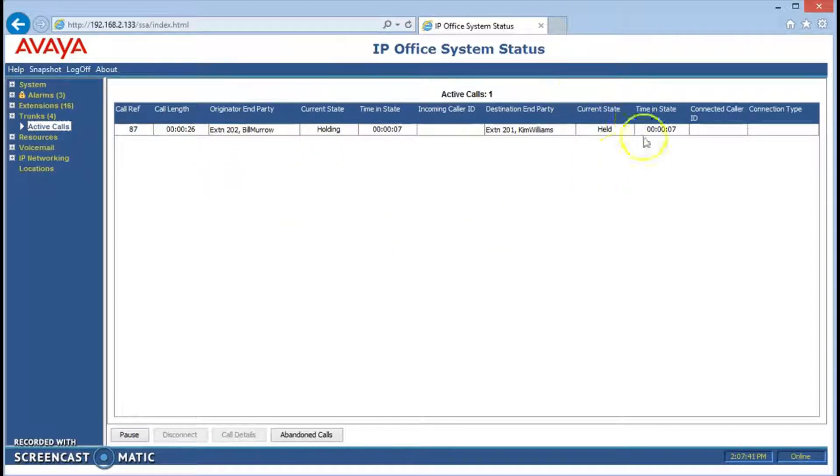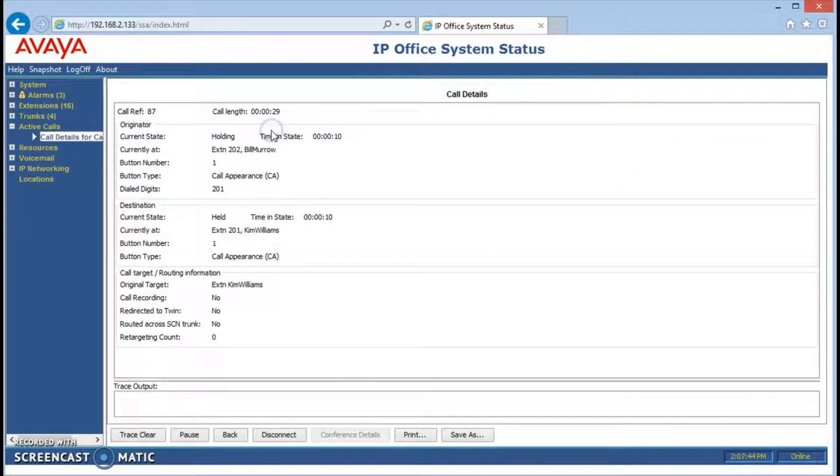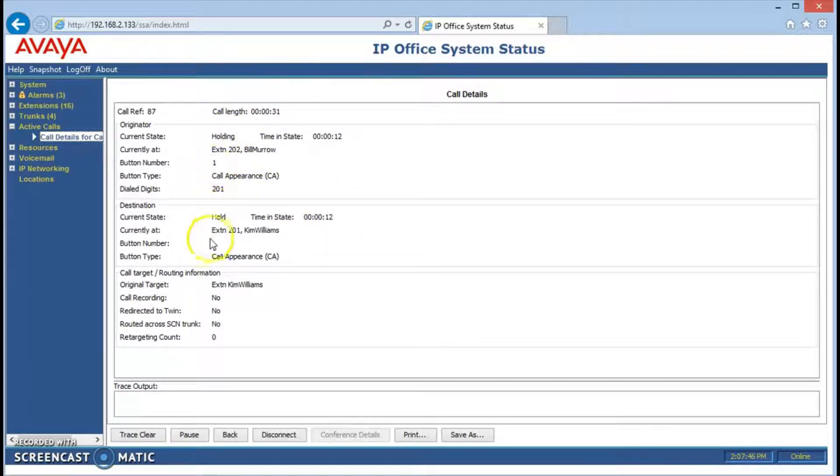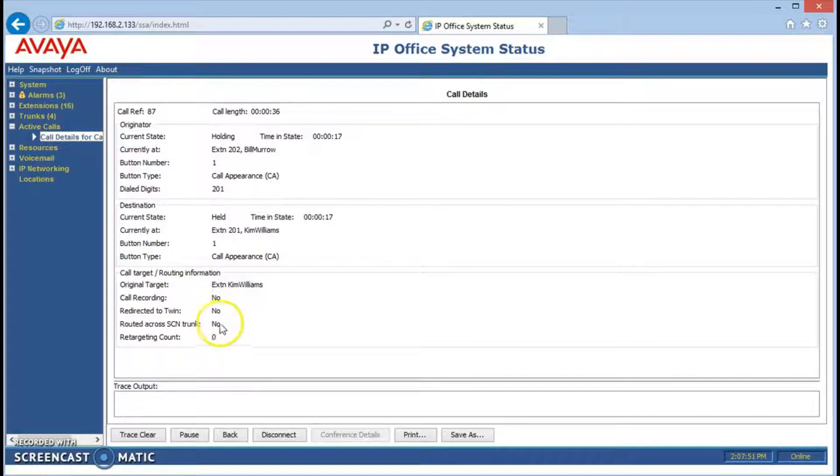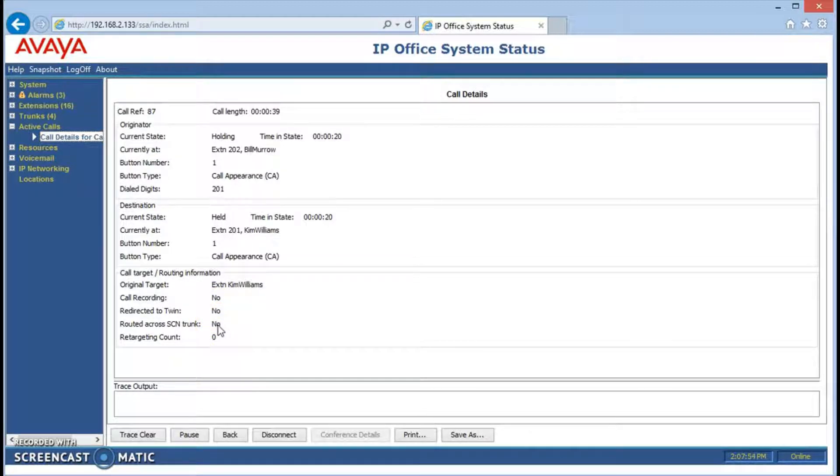If we want even more information about this particular call, we can double click it and it shows even more. We're not recording it. It's not being sent out to a cell phone. It's not going between two of our locations, if we had two IP offices talking to each other.